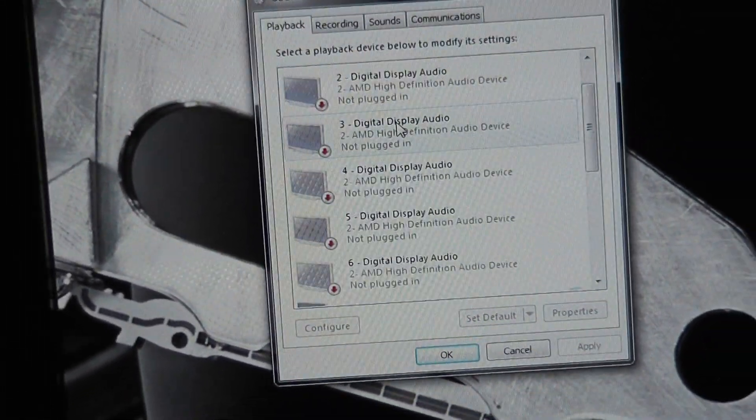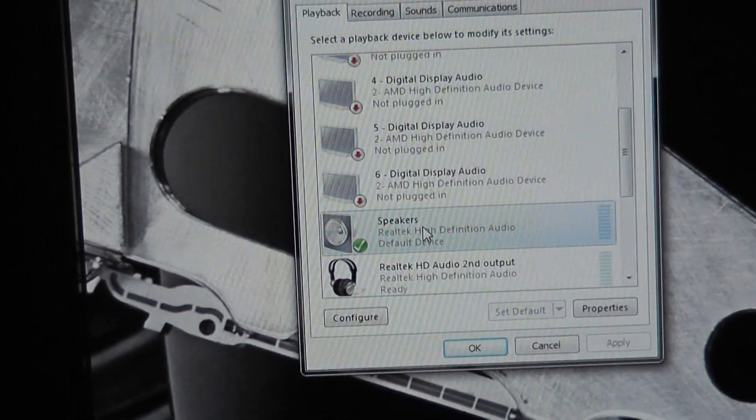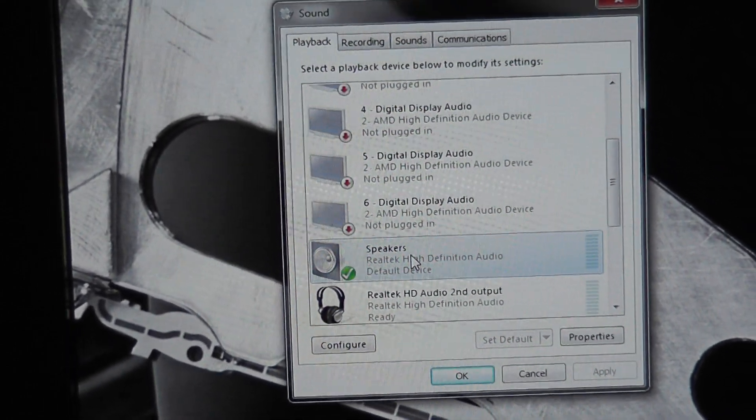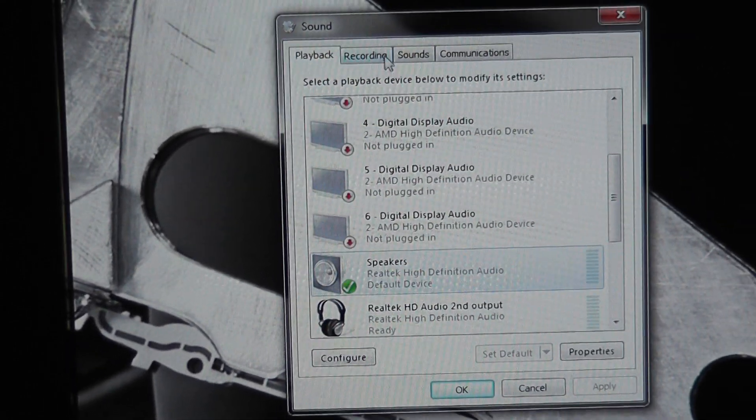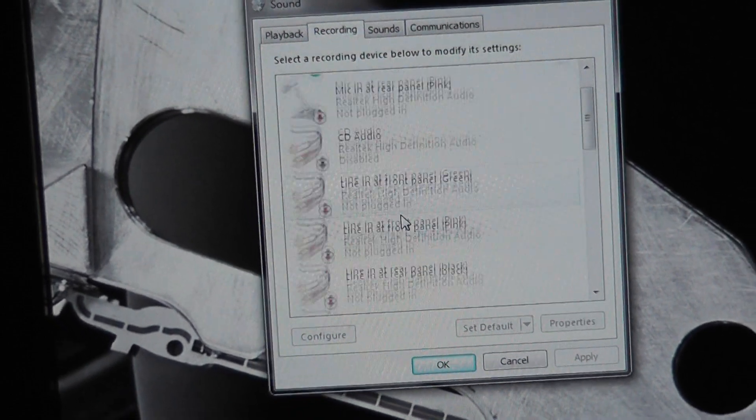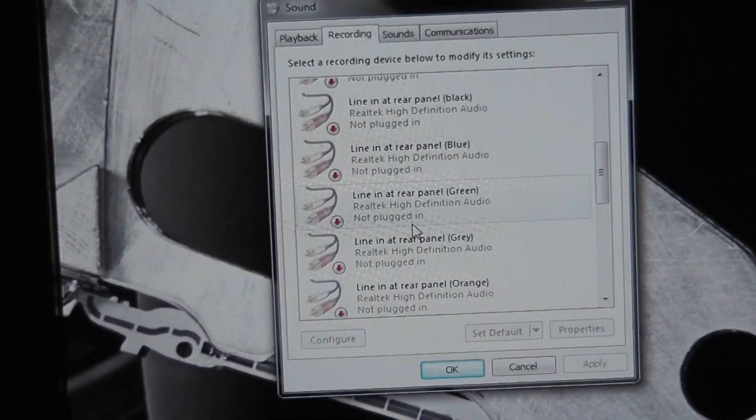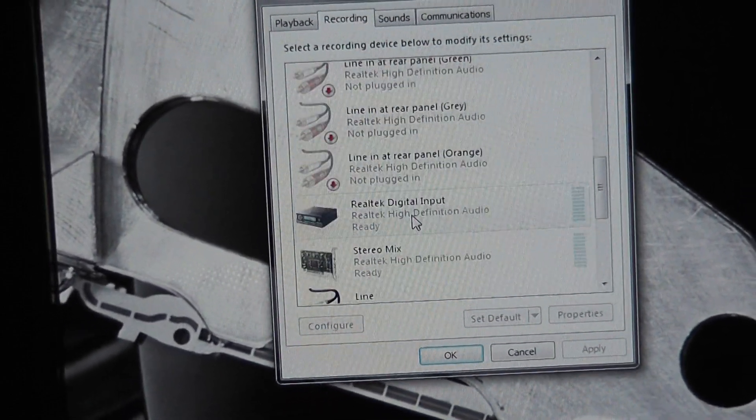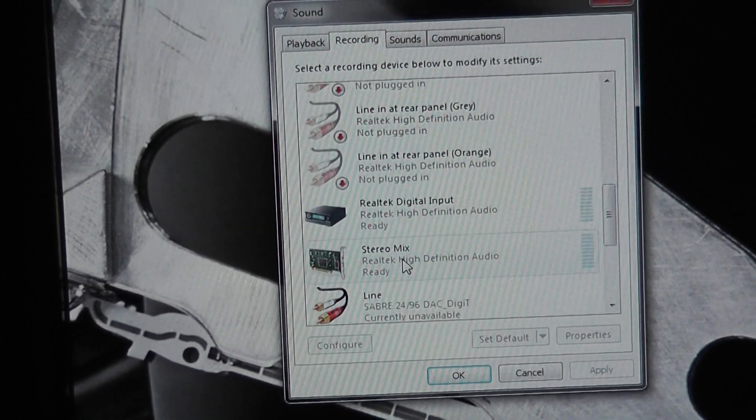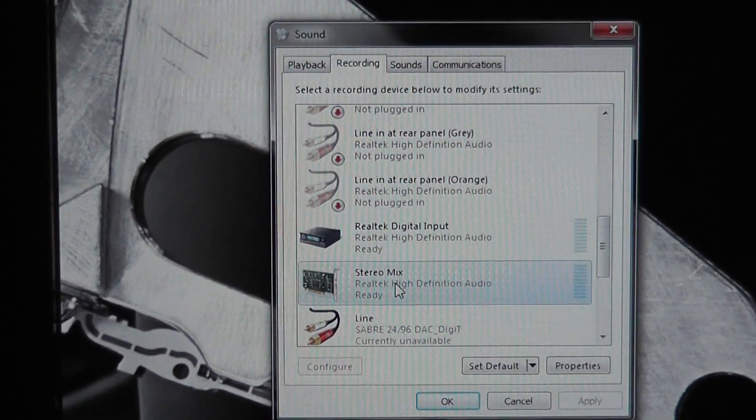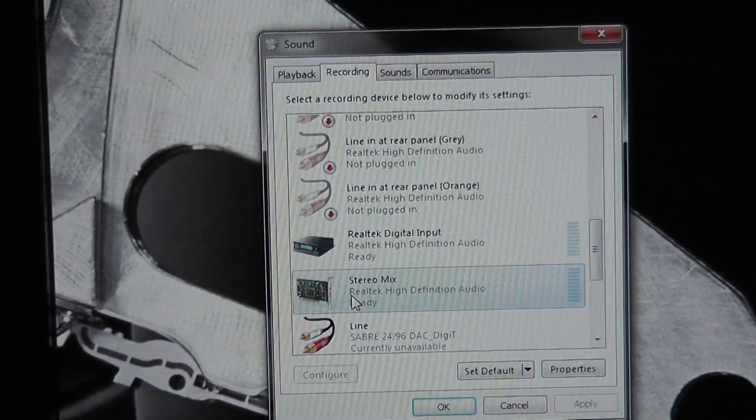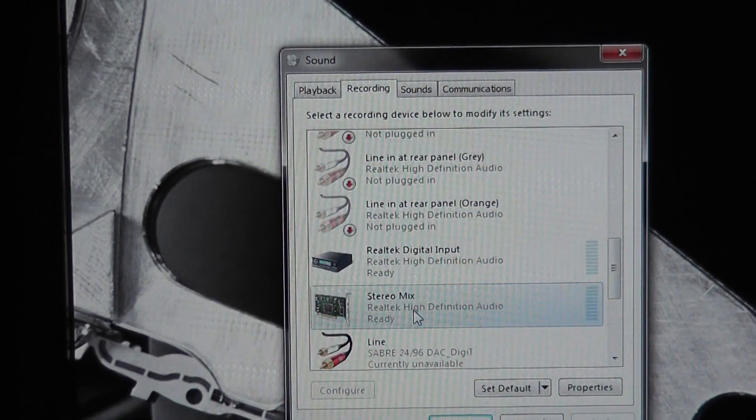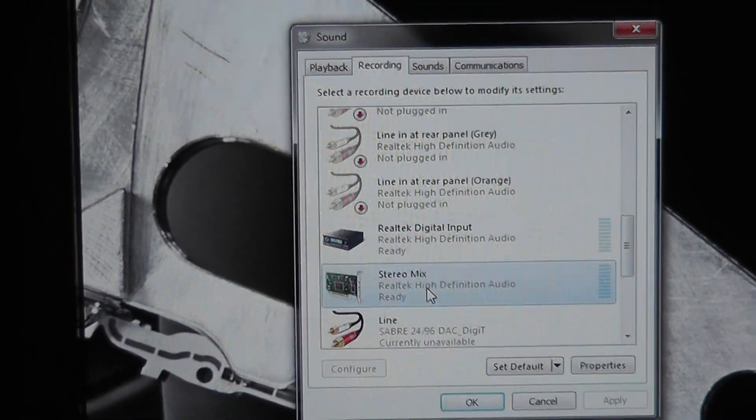If you have your playback set to speakers, which you probably do, then you'll want to go to recording and look for a stereo mix. Not all computers have it, but everyone I've seen, if you have a Realtek chip, it will probably have a stereo mix.